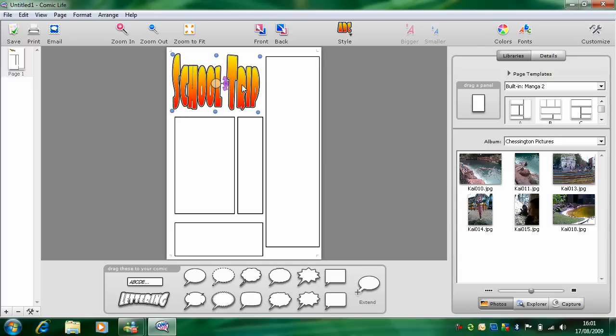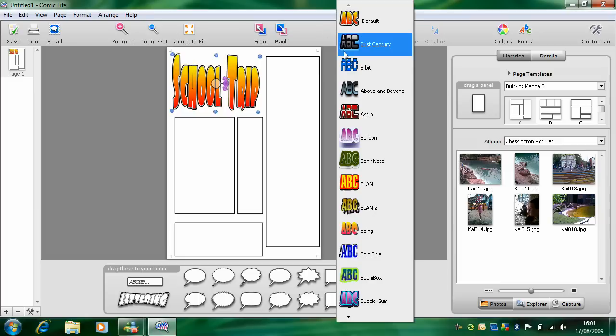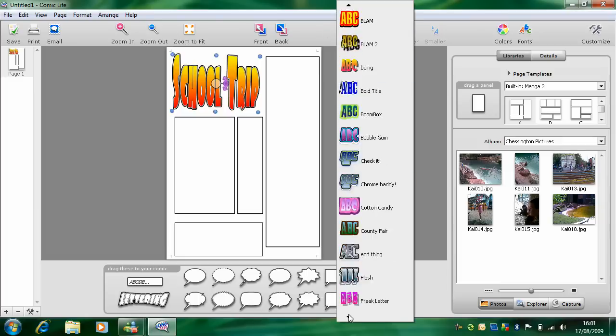To change the style of the title, click up here where it says style and change it to whatever you want to use.